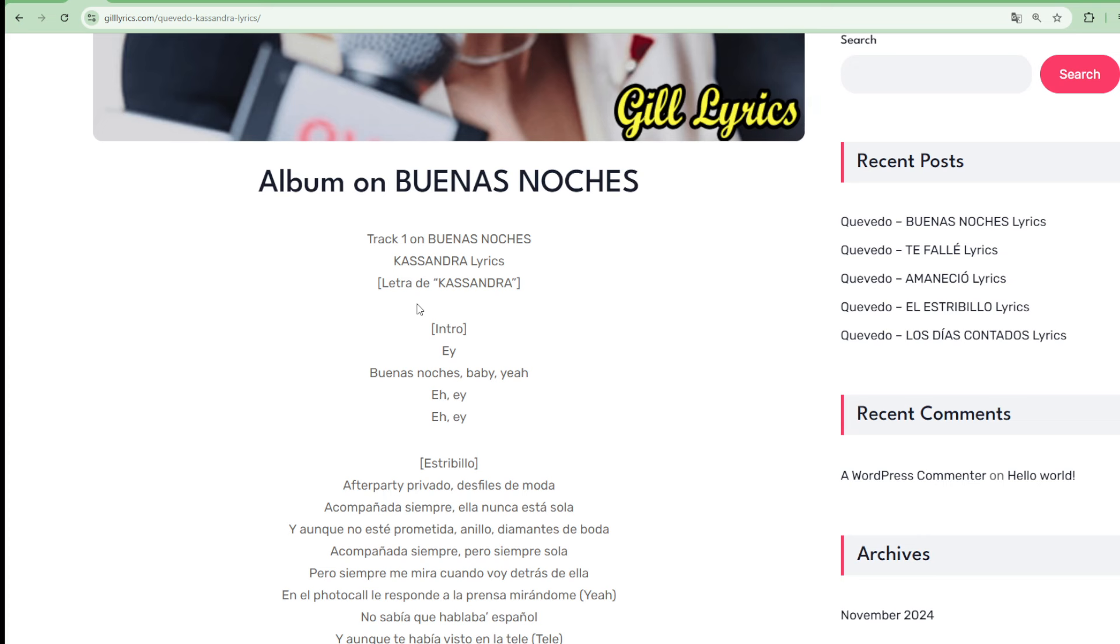He began his musical career in 2020 after the COVID-19 pandemic, releasing several singles among which Universe Taria stood out at the time which had some repercussions on the island.